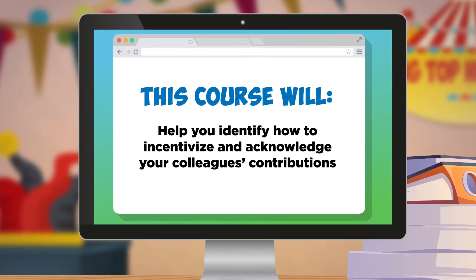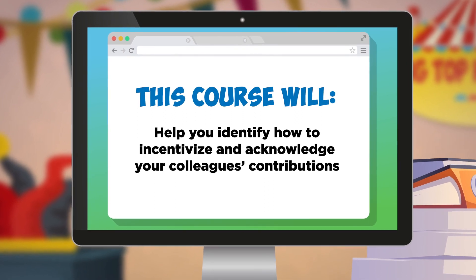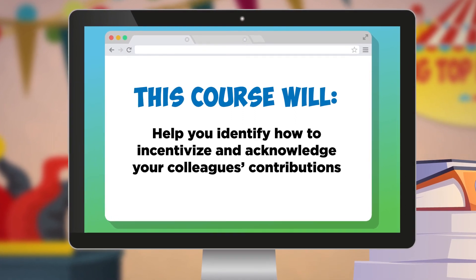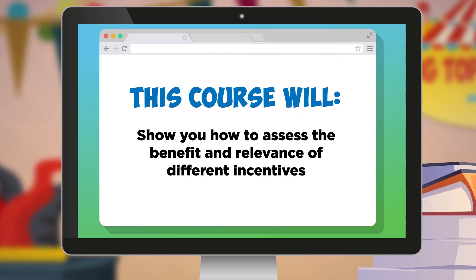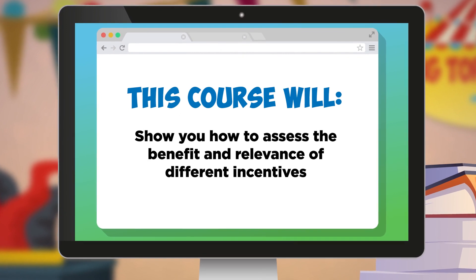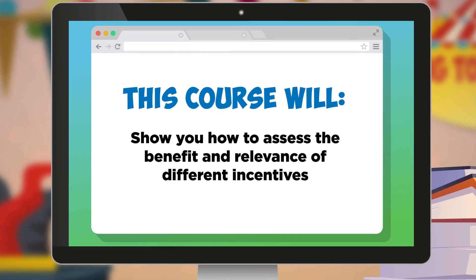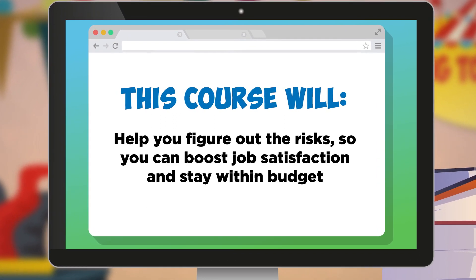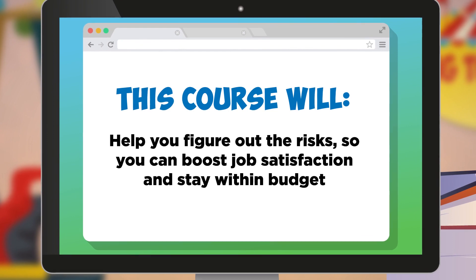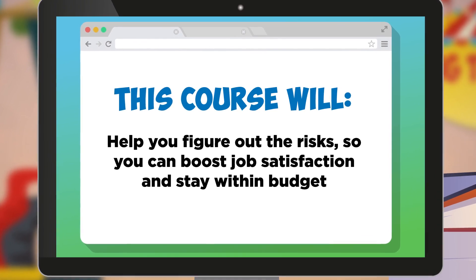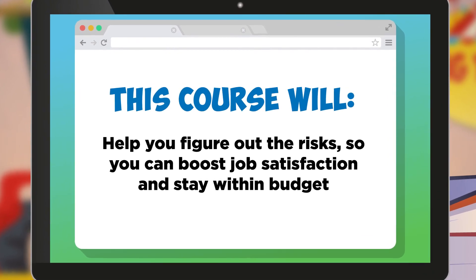This course will help you identify how to incentivize and acknowledge your colleagues' contributions. It'll show you how to assess the benefit and relevance of different incentives. And it'll help you figure out the risks so you can boost job satisfaction and stay within budget.